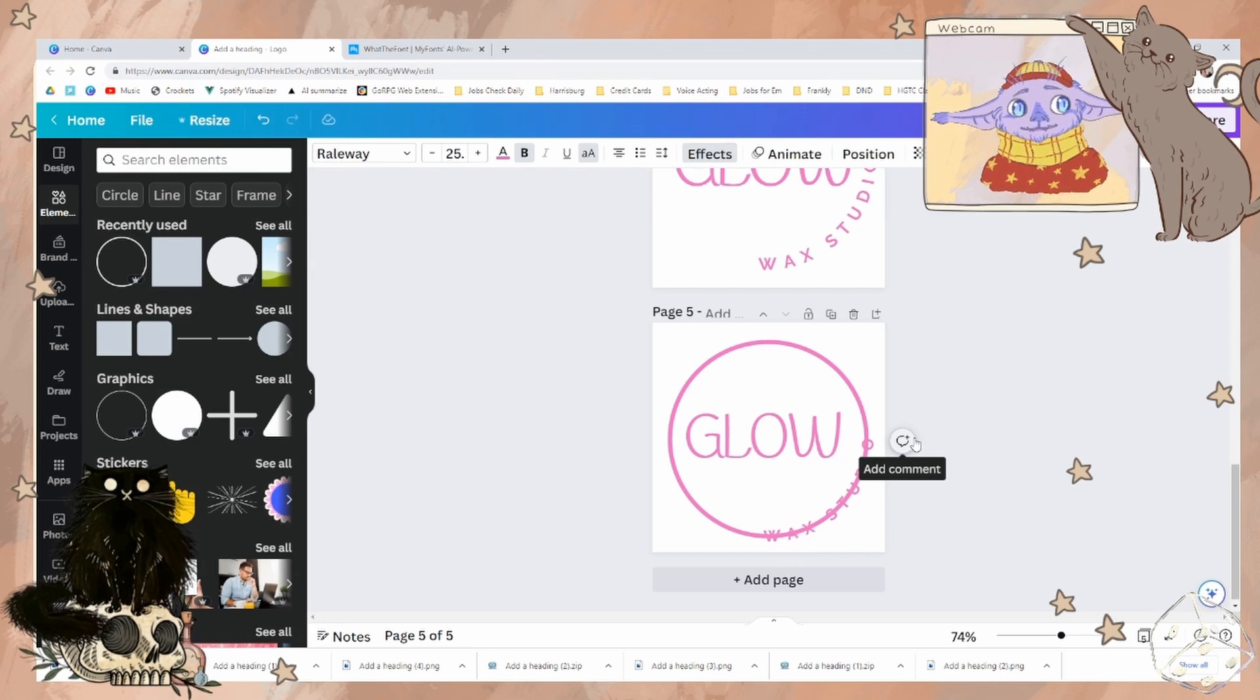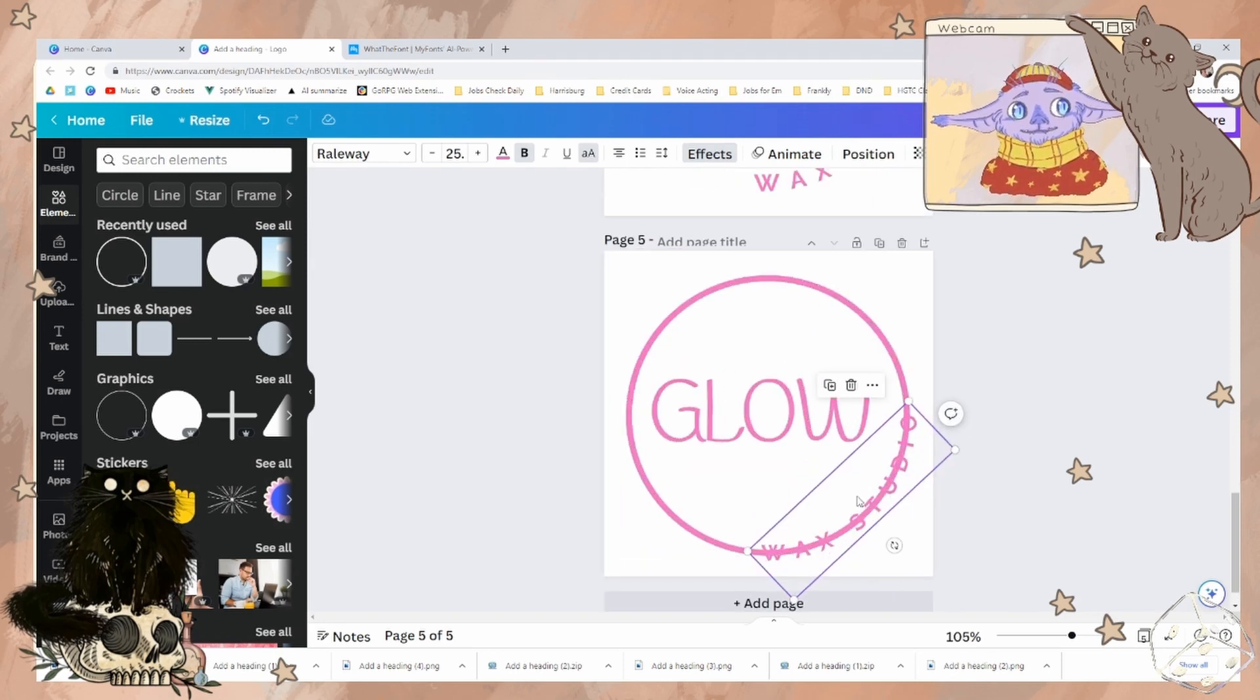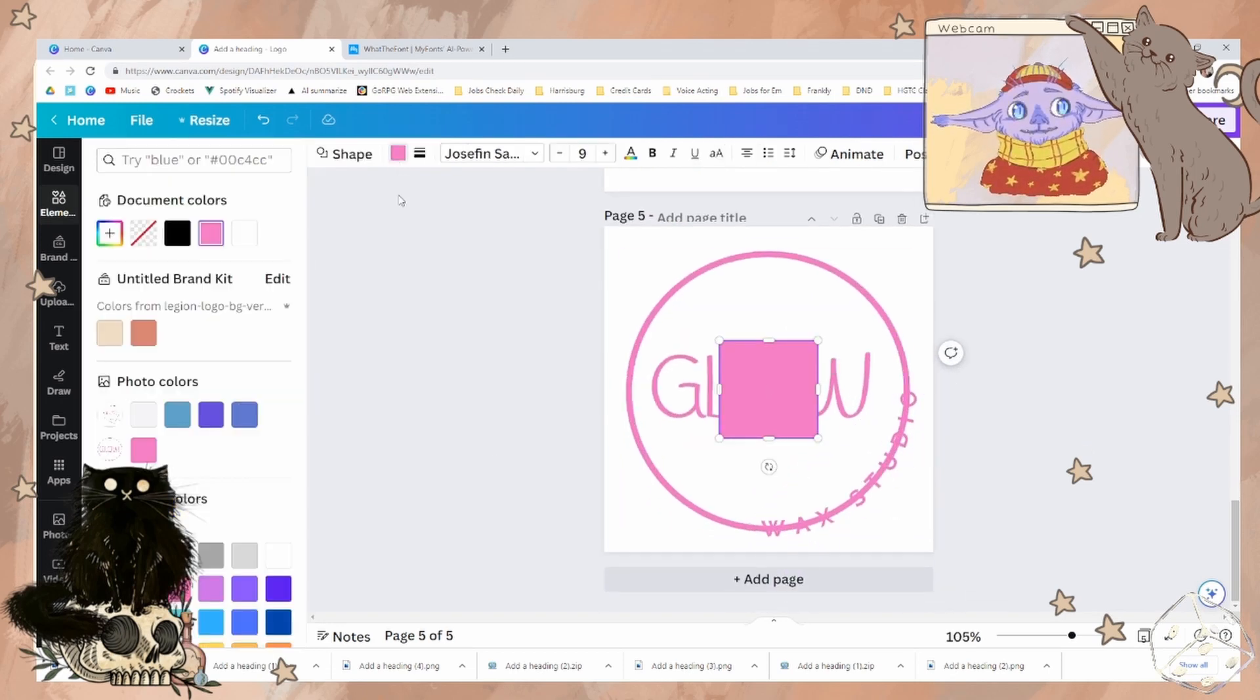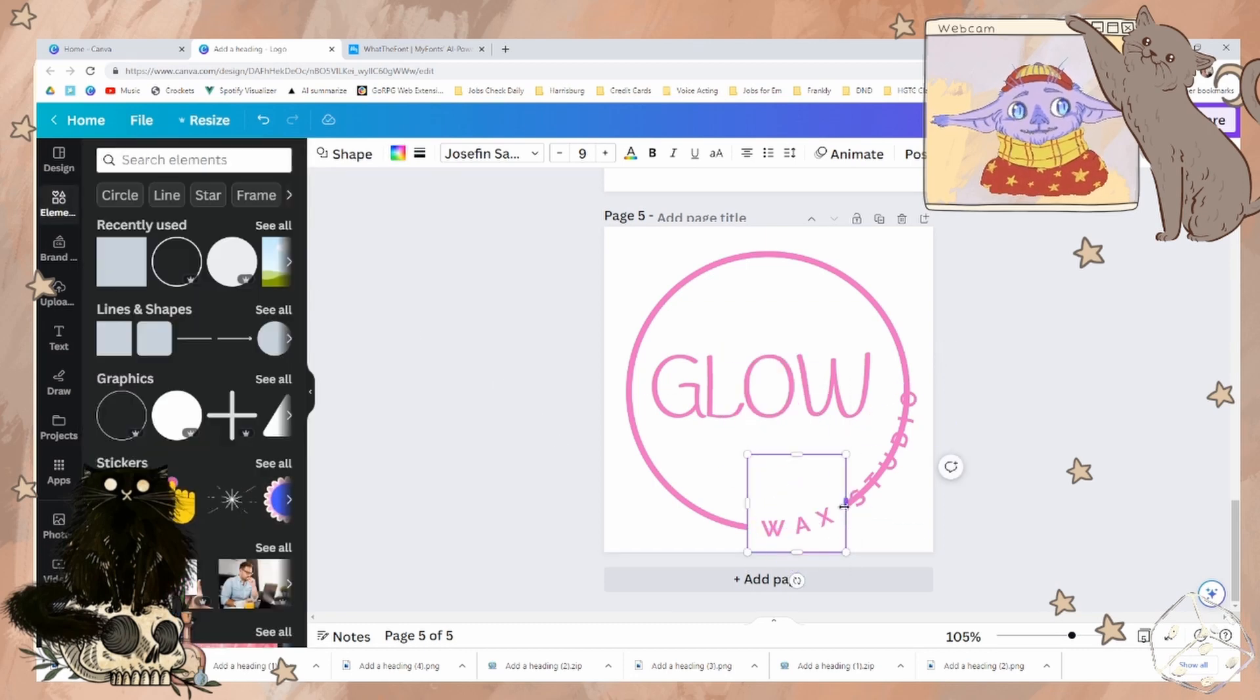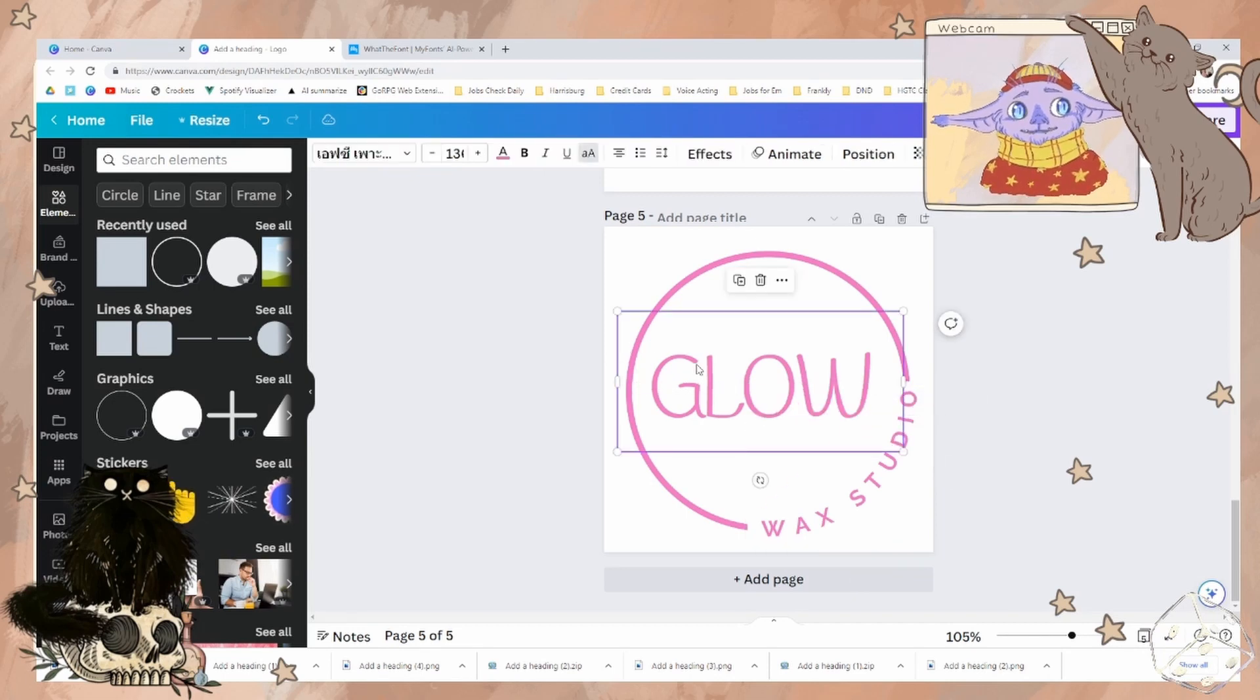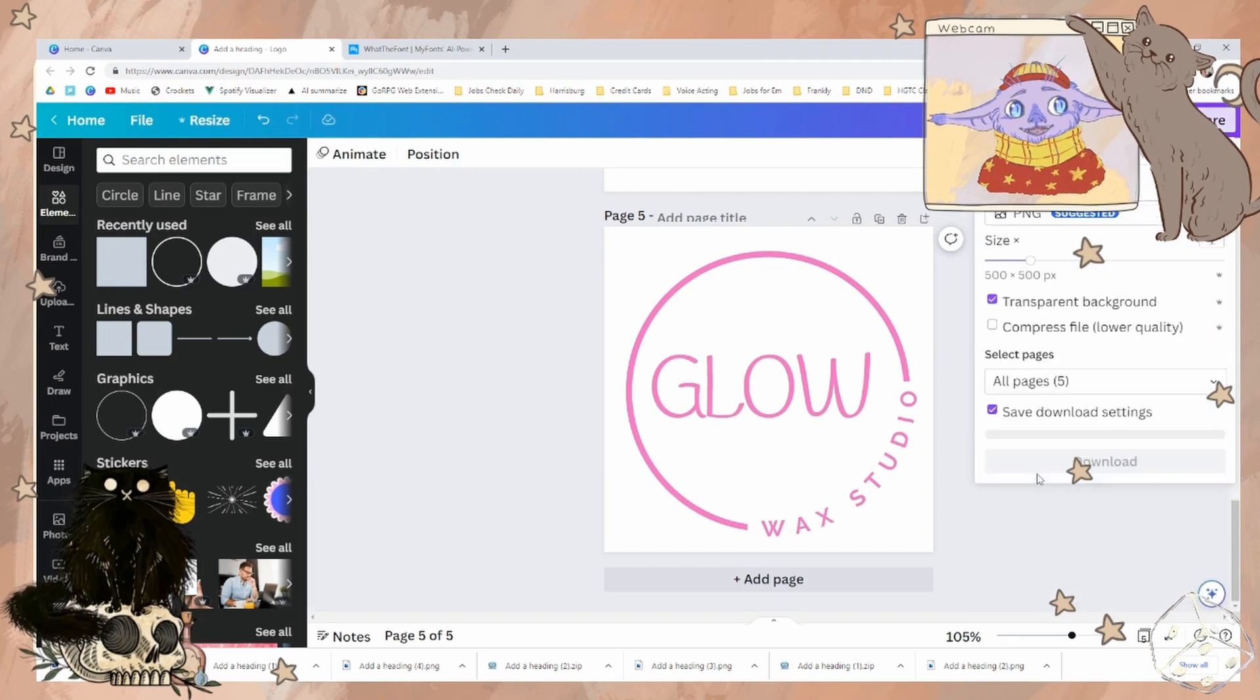where wax studio is being cut off by the circle. So we need to fix that. Your instinct was absolutely correct. Grabbing a box, matching it to the background.